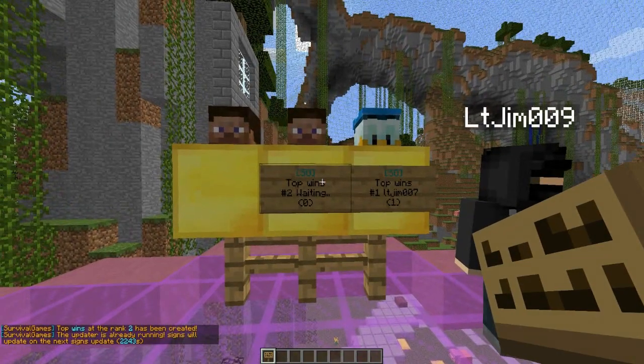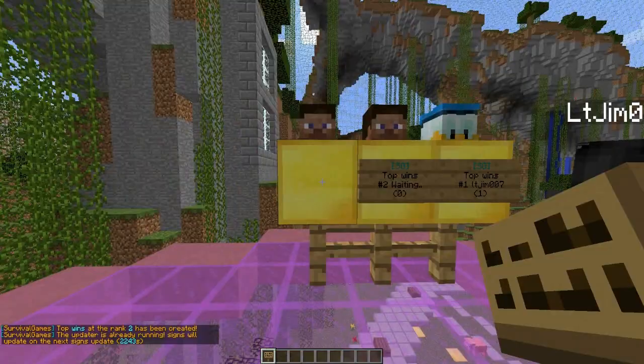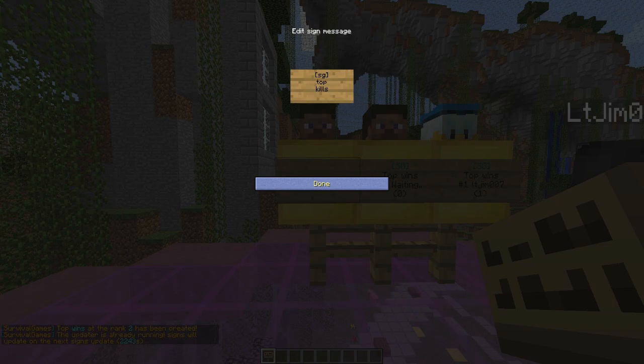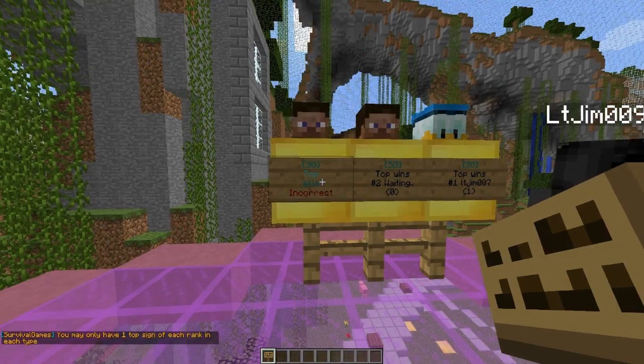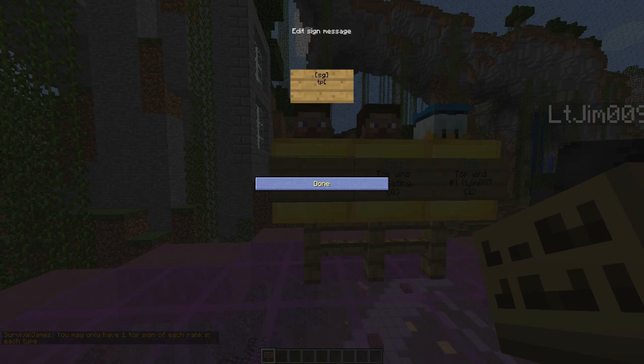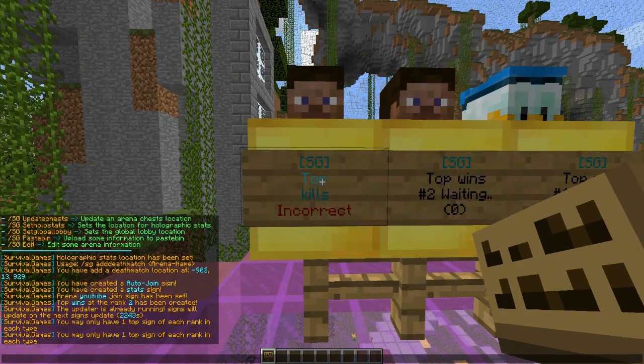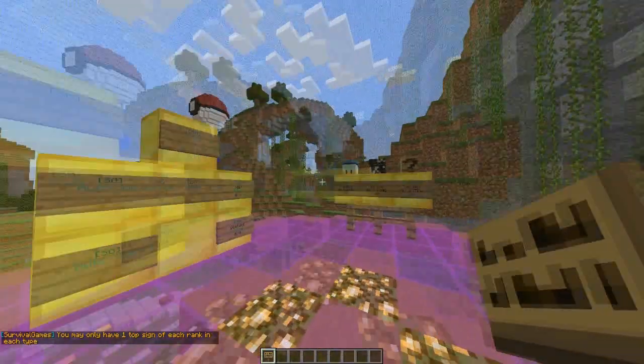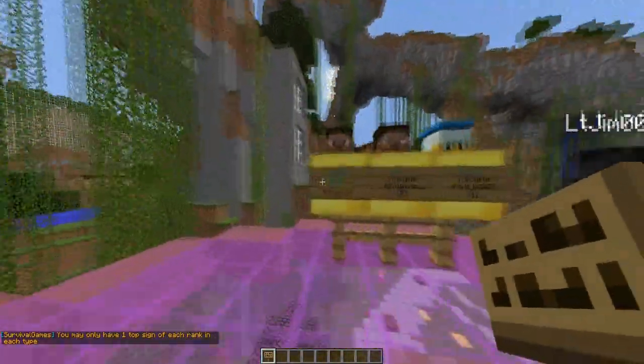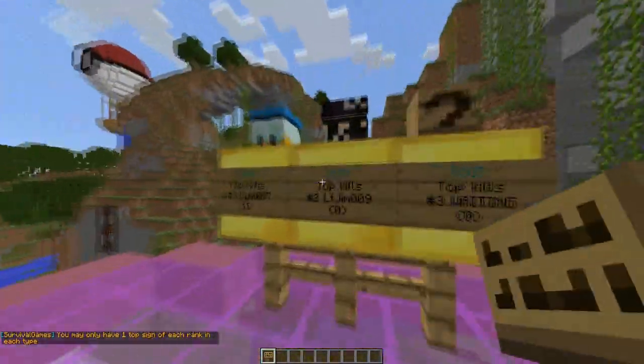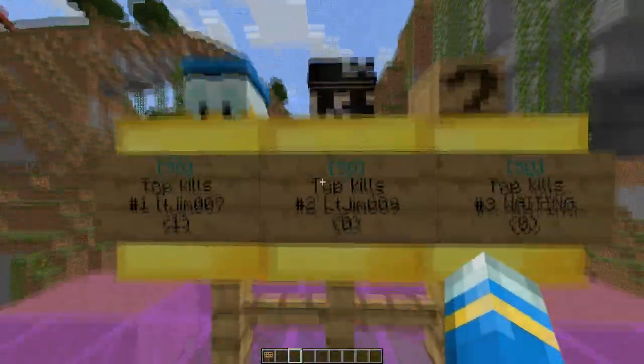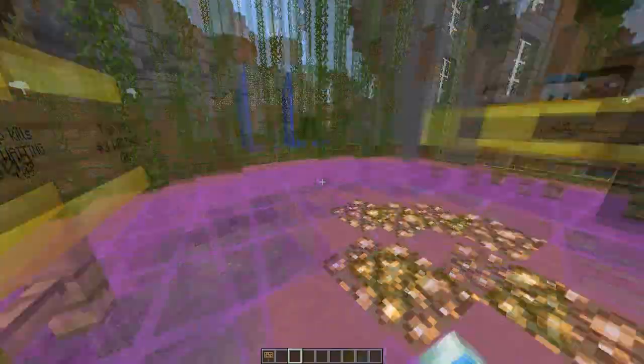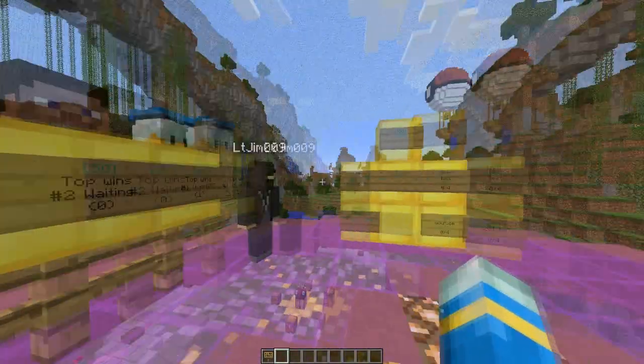It will update after a certain amount of seconds. Let's do a kills one as well: SG top kills and second. I think I've already got one over here. So that's how you do that. LT Gym is second and my other account is first.